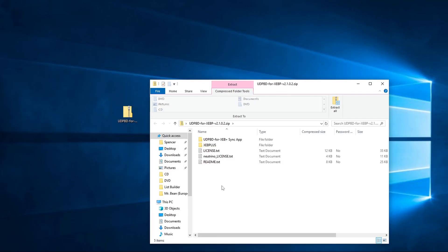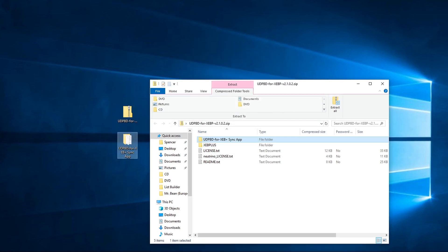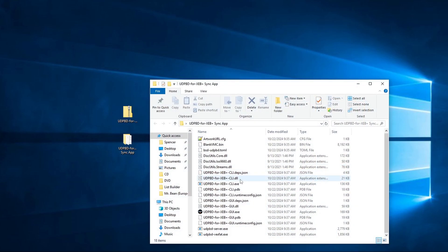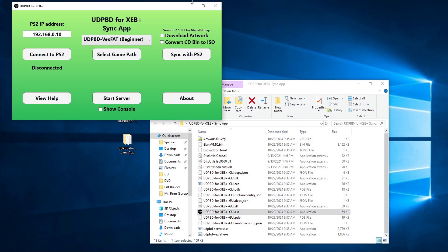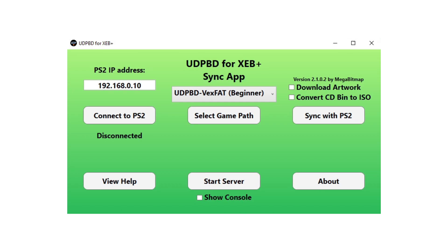Next, you'll need to prepare the server. Create folders called CD and DVD at a known location on your computer, and copy all of your disk images into the appropriate folder. Next, you'll want to extract the UDPBD SyncApp folder from the plugin package. If you're on Windows, you'll want to run UDPBD for XEBplusGUI.exe. This application both manages the server, and replaces the list builder tool that you'd normally use to add games to Neutrino Launcher.